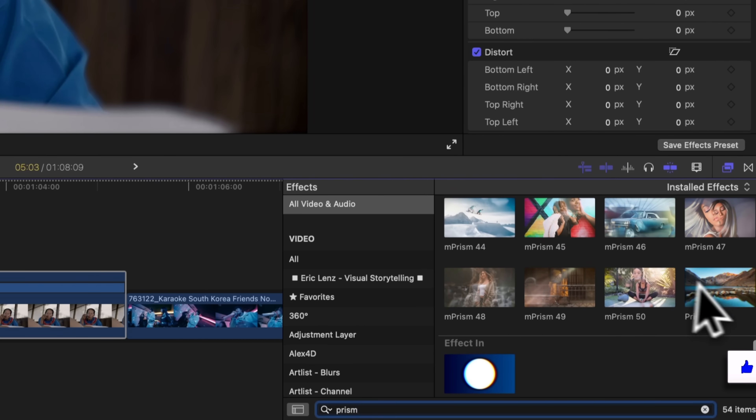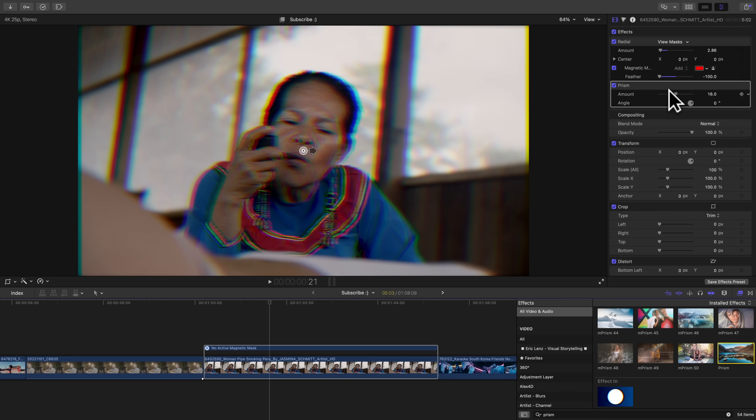You could even throw on the free Prism effect in Final Cut, which will add some chromatic aberration around contrasty edges. This is typically a flaw found in certain lenses, but I like the look of it. Using the magnetic mask for adding different effects is great, but if you want to learn how to use it in the color grading process, click this video right here and hit that subscribe button to learn way more useful Final Cut Pro tips.